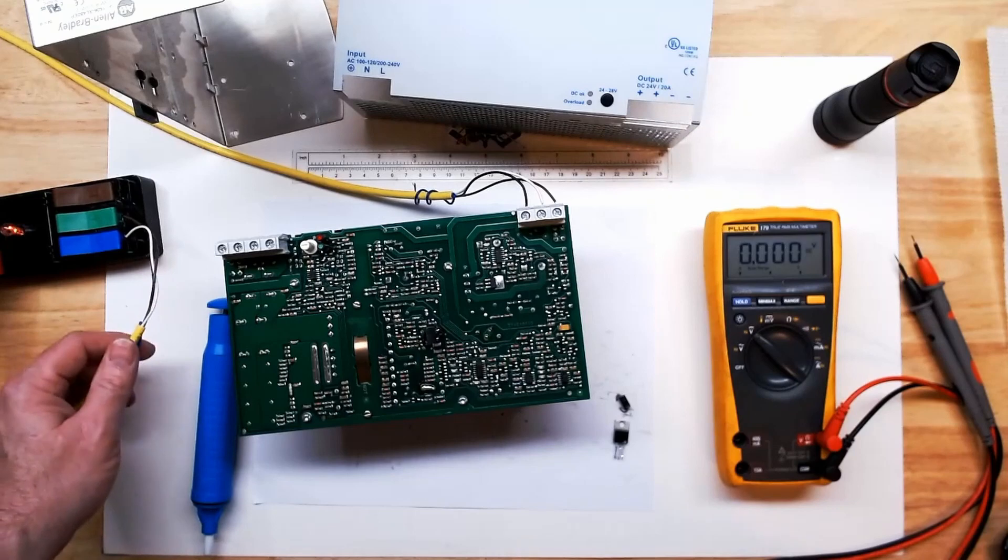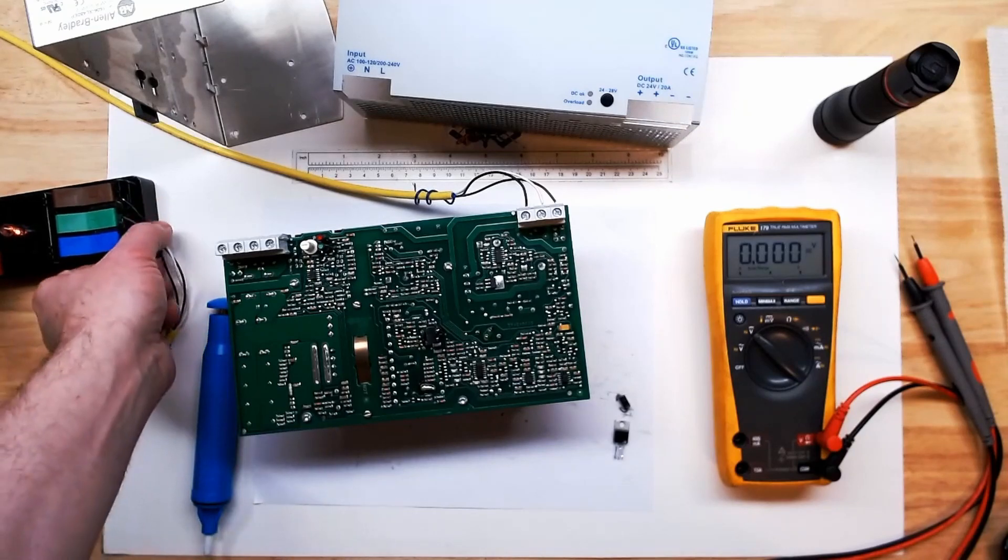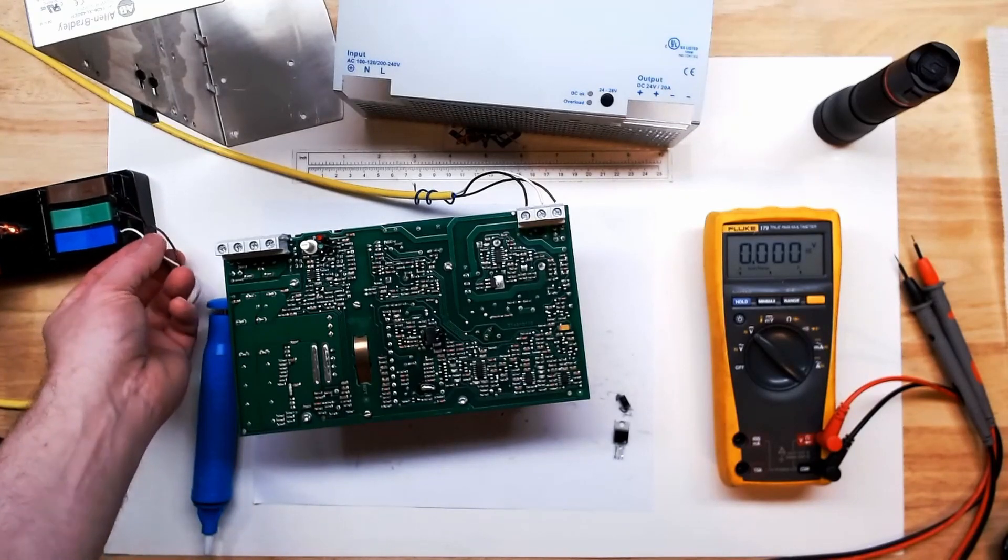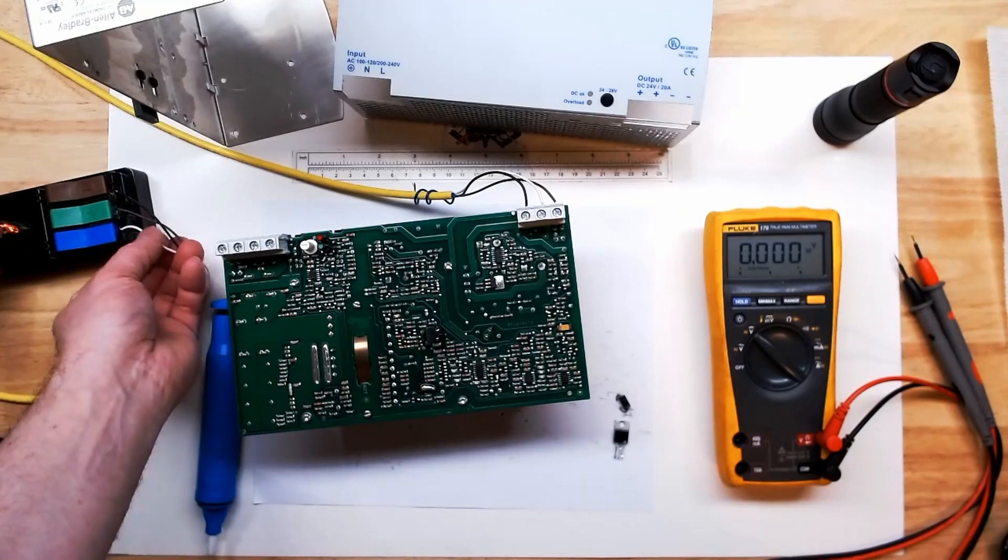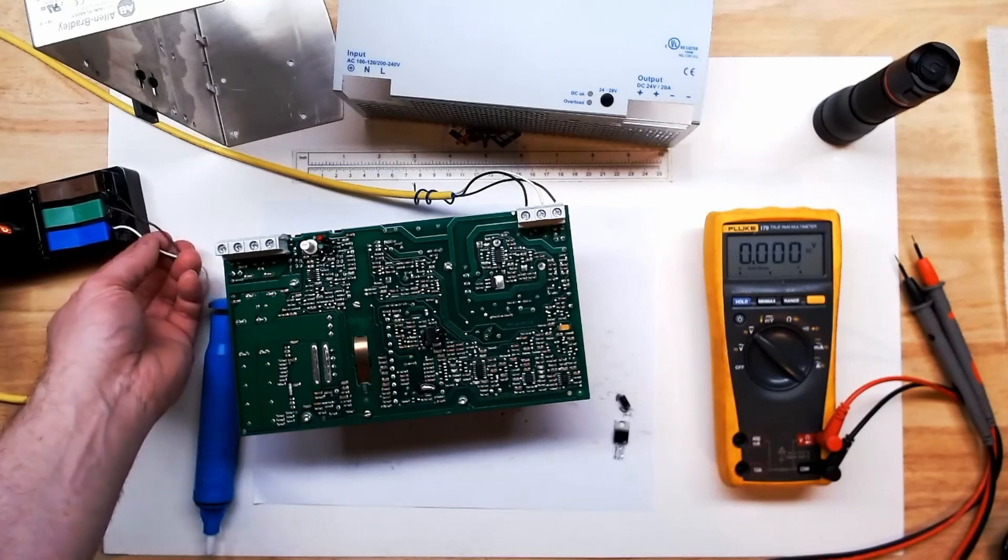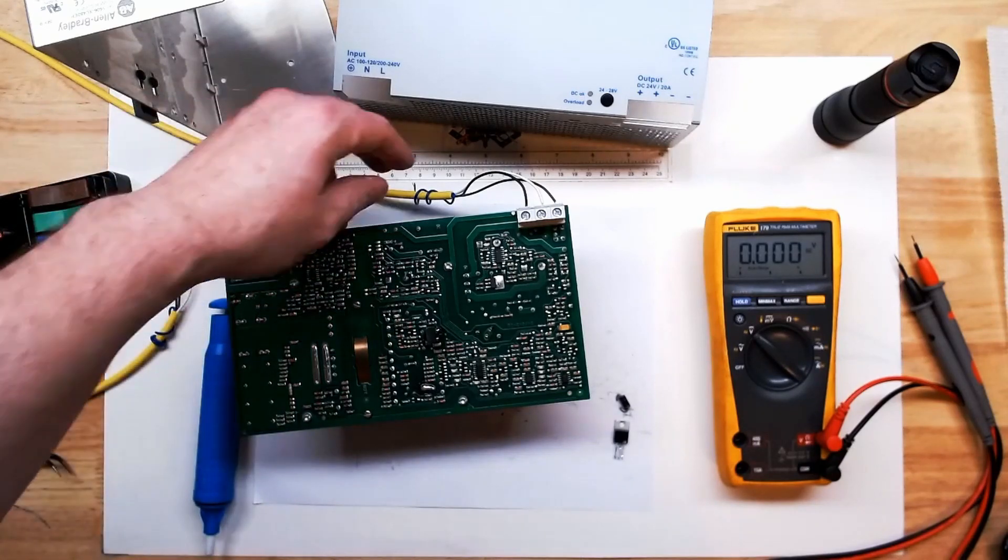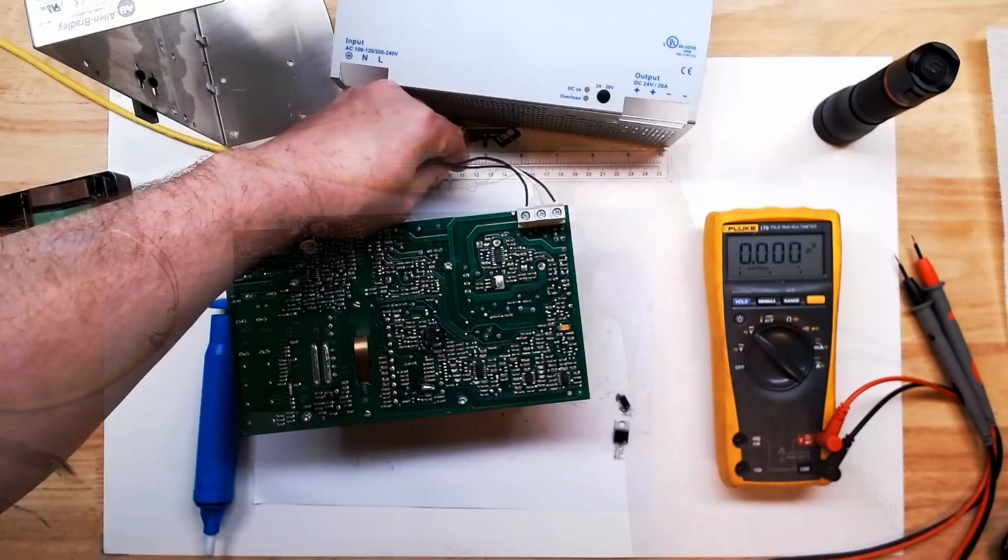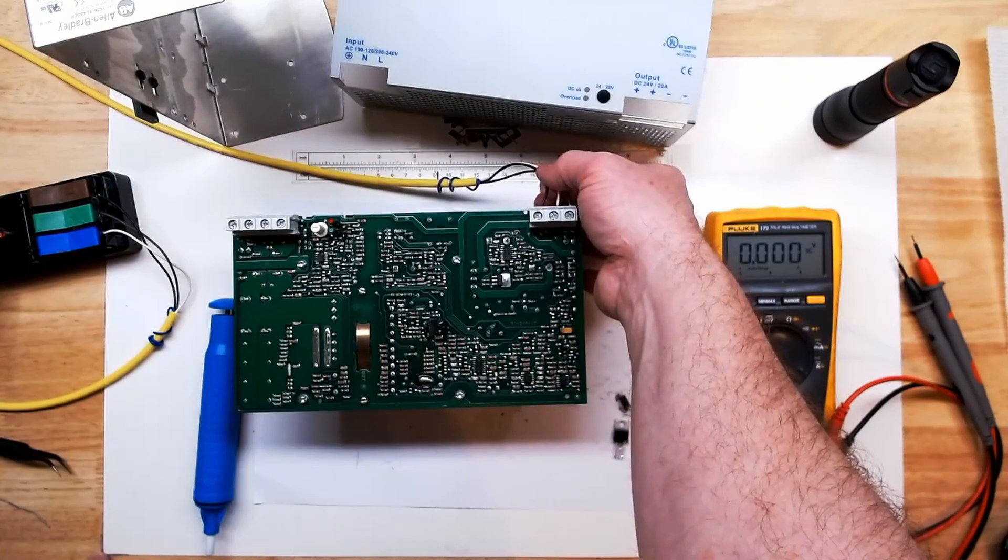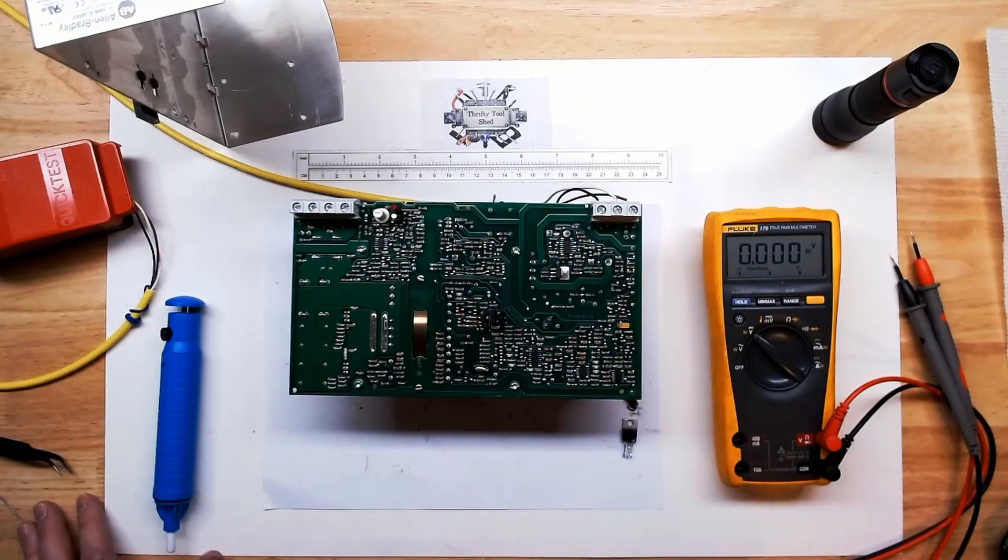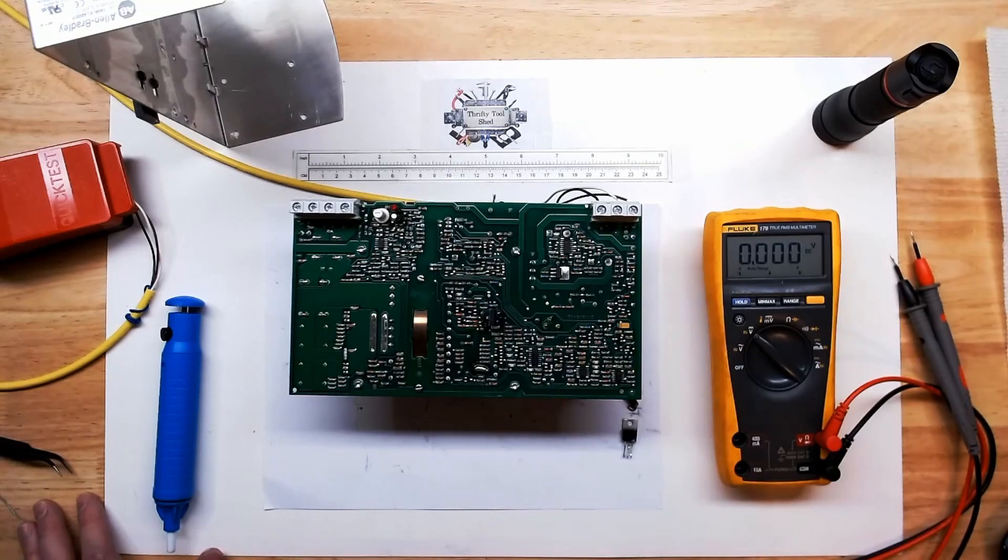So if you like this video about troubleshooting this Allen Bradley industrial power supply, please like, share, subscribe, and thanks for watching.